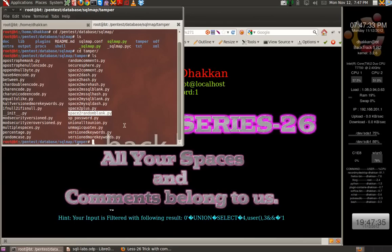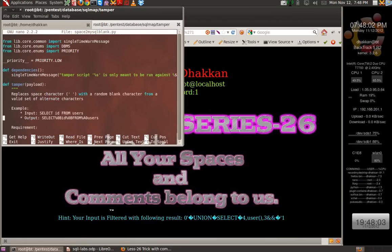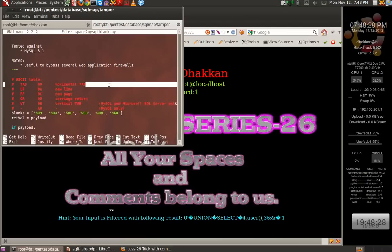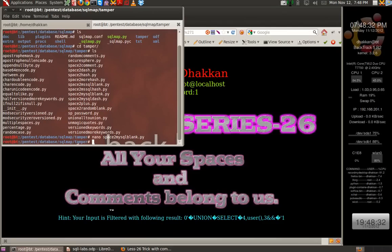If you go into these scripts, you can understand what characters are being used. Let's use nano space_to_mysql_blank. If we look inside, the horizontal tab, line feed, zero byte, new page, carriage return, vertical tab, and %A0 are all being used. These can effectively bypass the space blacklist filter.